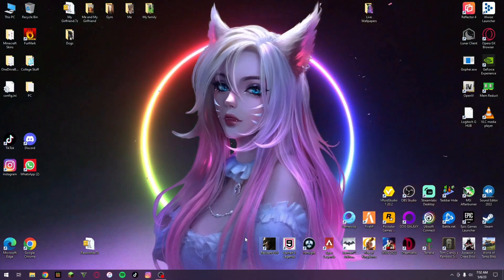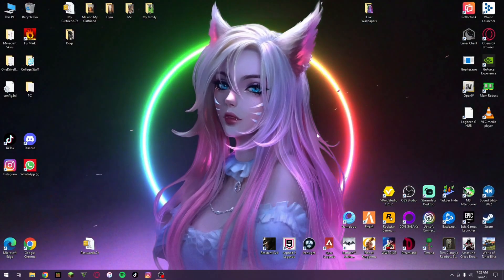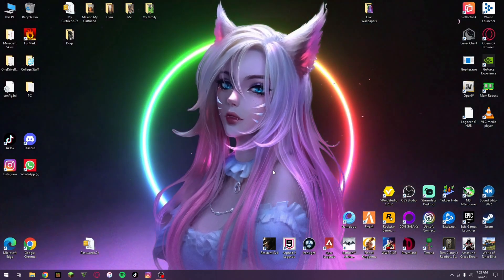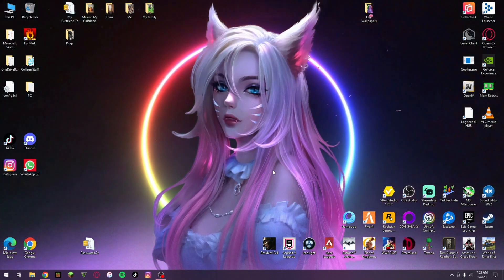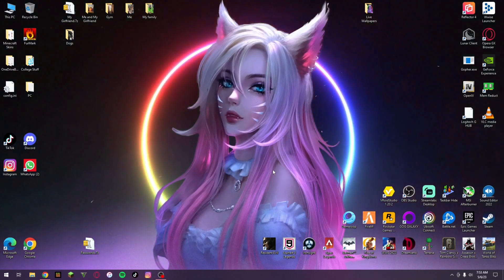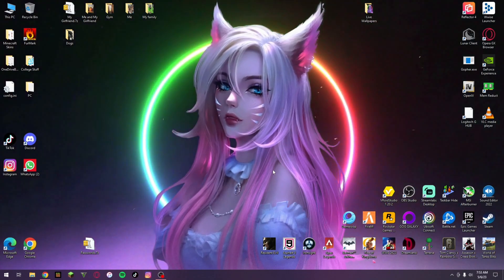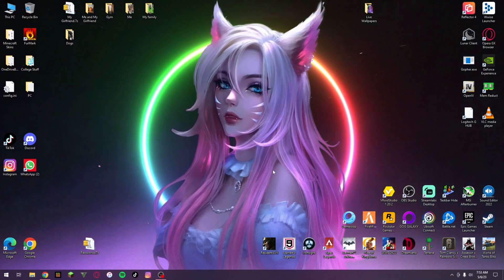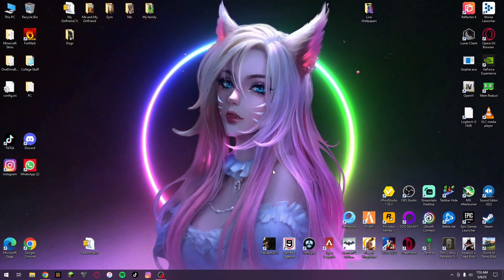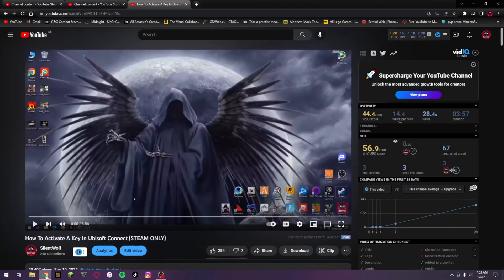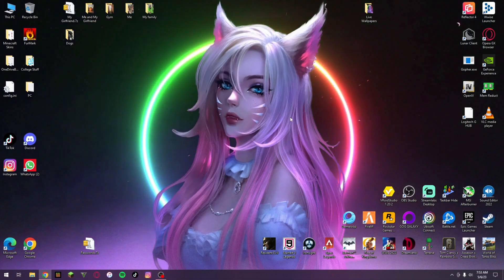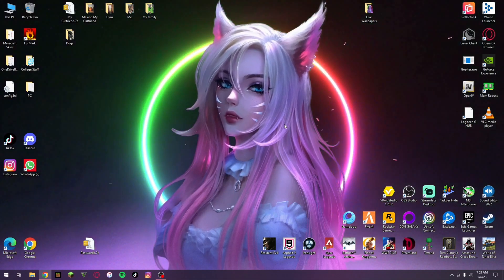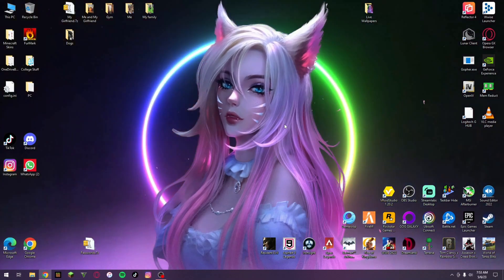And then it will appear on your desktop and then that should hopefully fix the issue. Let me know if the problem carries on and yeah let me know if you have any other problems. Also go and check out the two videos on the screen - the left one is how to activate a key in Ubisoft Connect, the other one will just be another video which you may want to go and watch. I'll see you in the next one, peace.